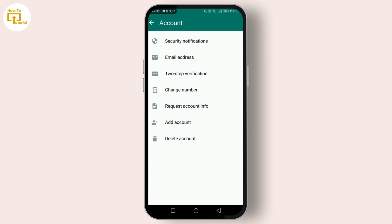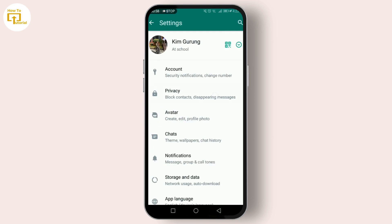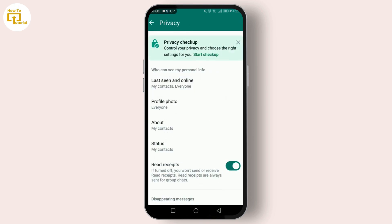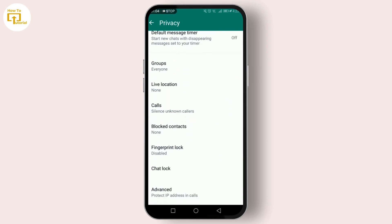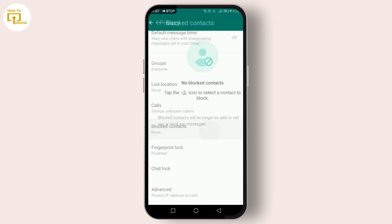This is where you've probably ventured before to block someone. Let's move on to managing those blocked contacts. Scroll down to find the Blocked Contacts section — here you'll see a list of all the contacts you've blocked on WhatsApp.